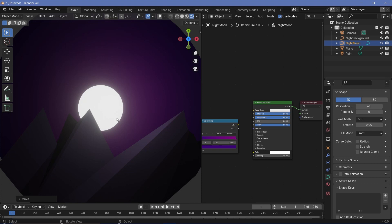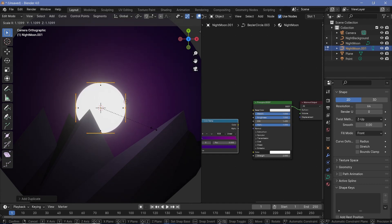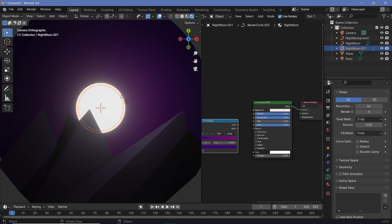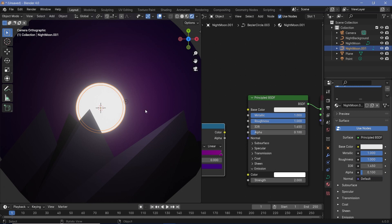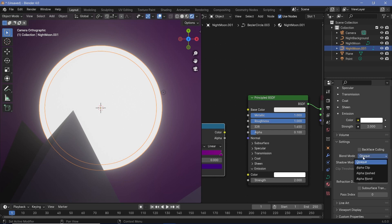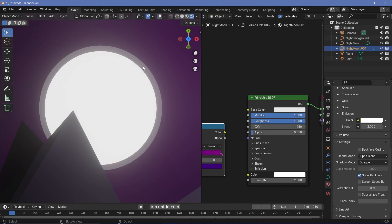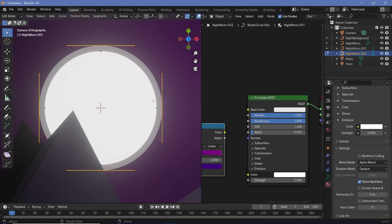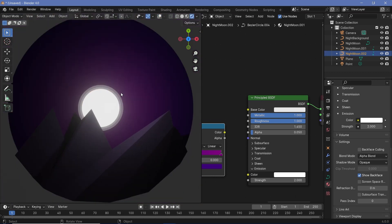Select the moon, press Shift+D to duplicate it, then press Tab to go into edit mode. Switch on overlay, press Shift+D again to duplicate the points on top, then press S and scale up by about 1.1. Back in object mode you'll see a ring around the original moon. Go to material properties, duplicate the material, and change the alpha down to about 0.05. In settings, change the blend mode from opaque to alpha blend for the transparency to work. Duplicate again and scale up for another outer ring.